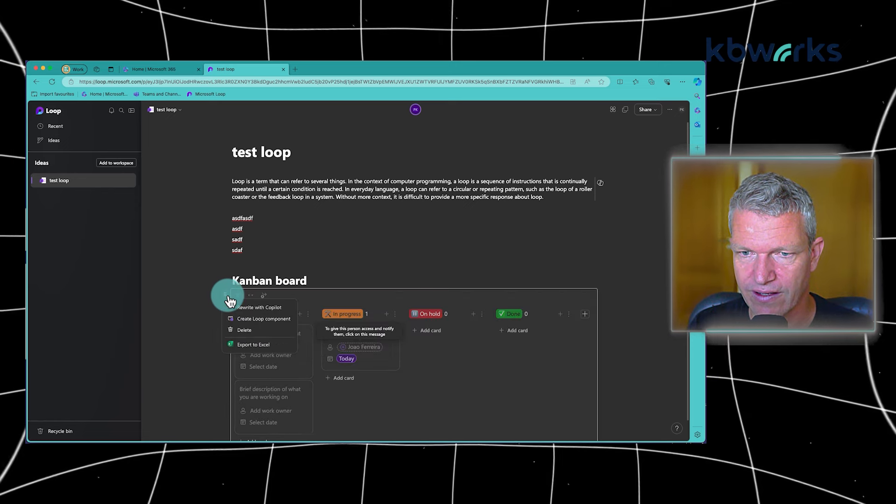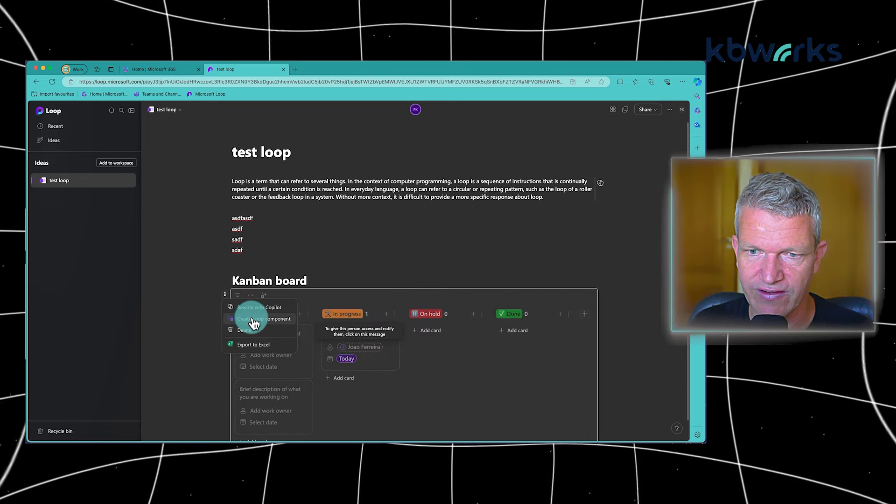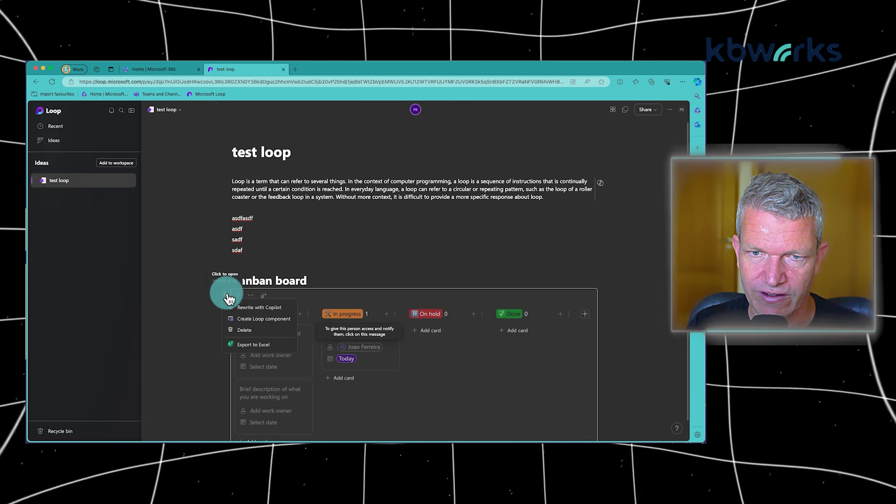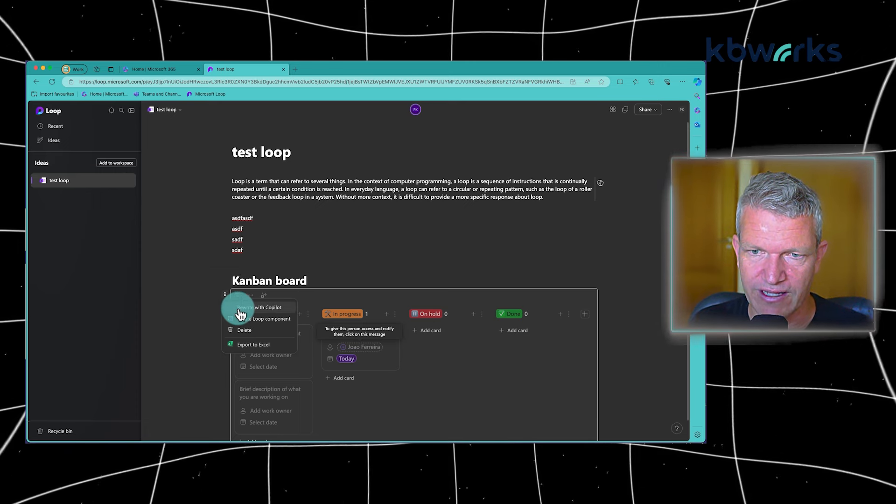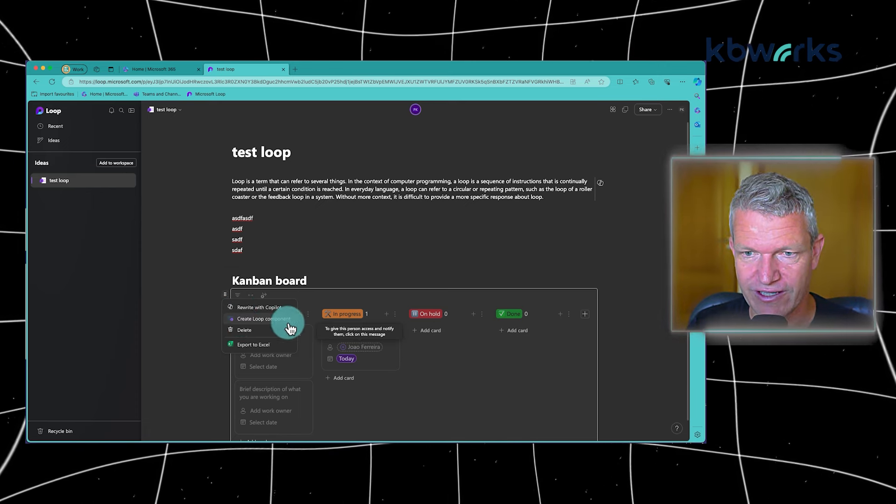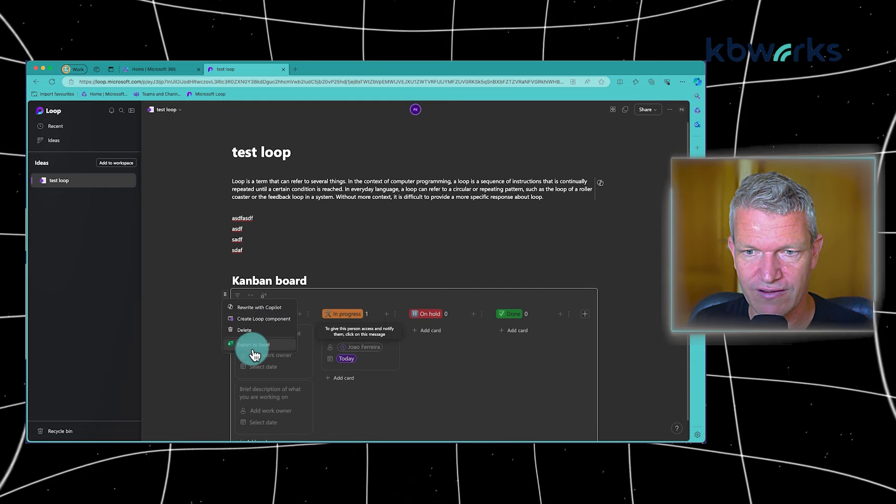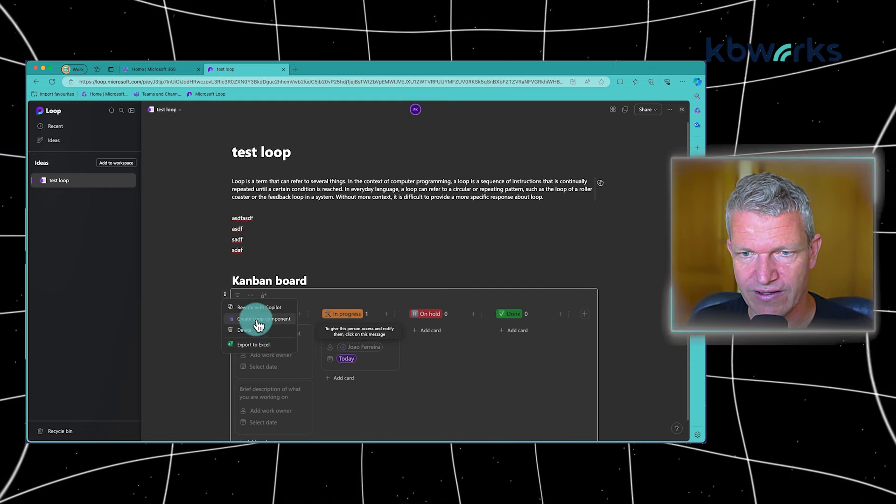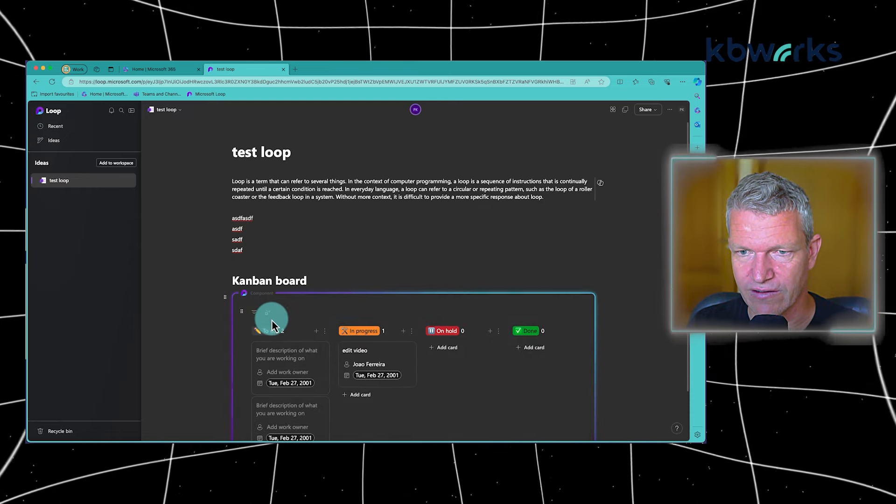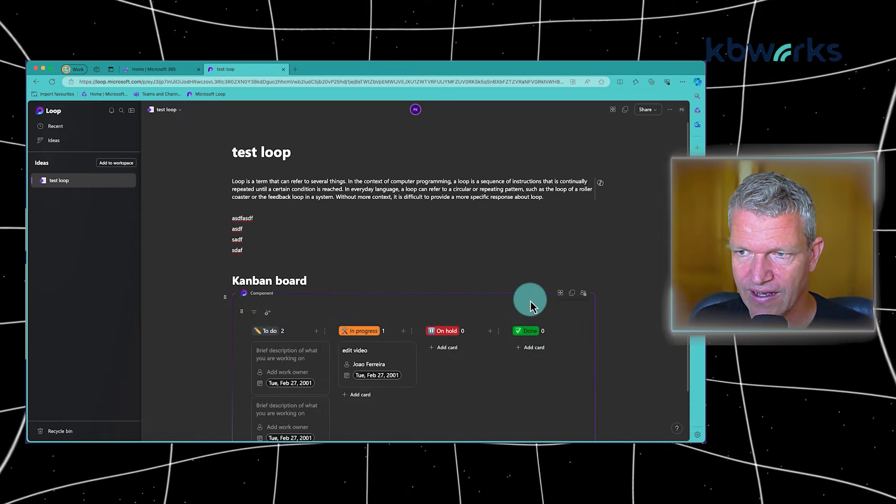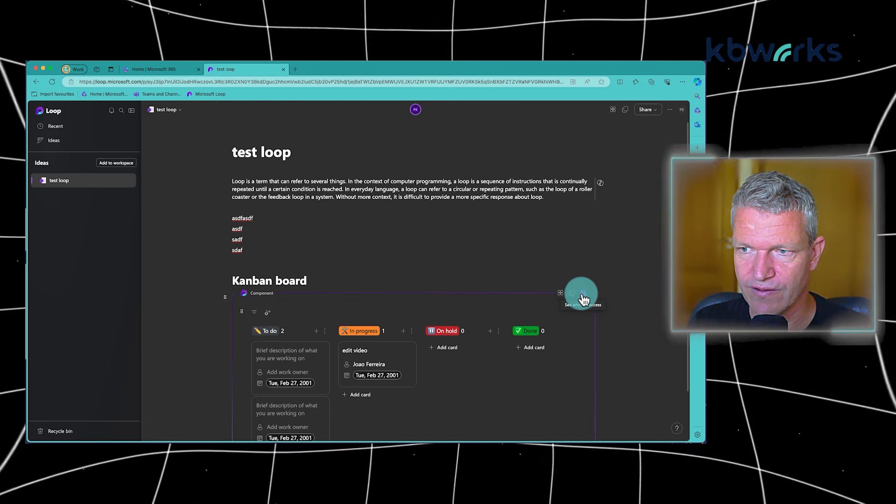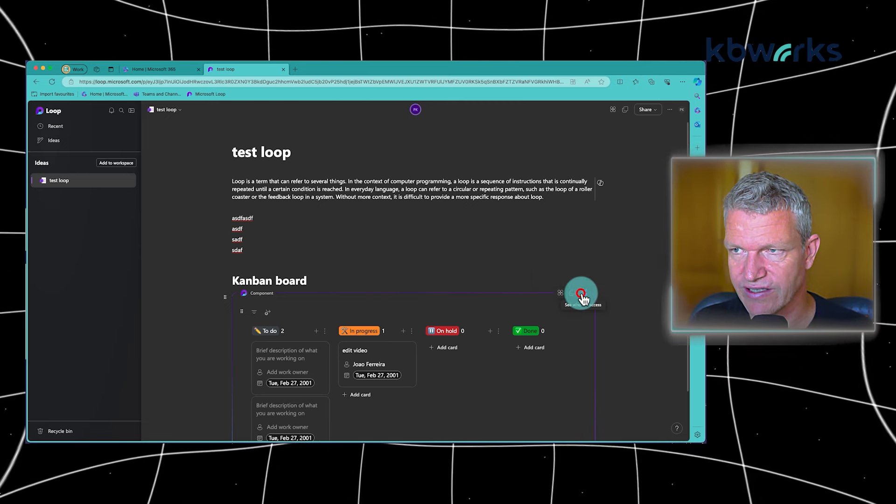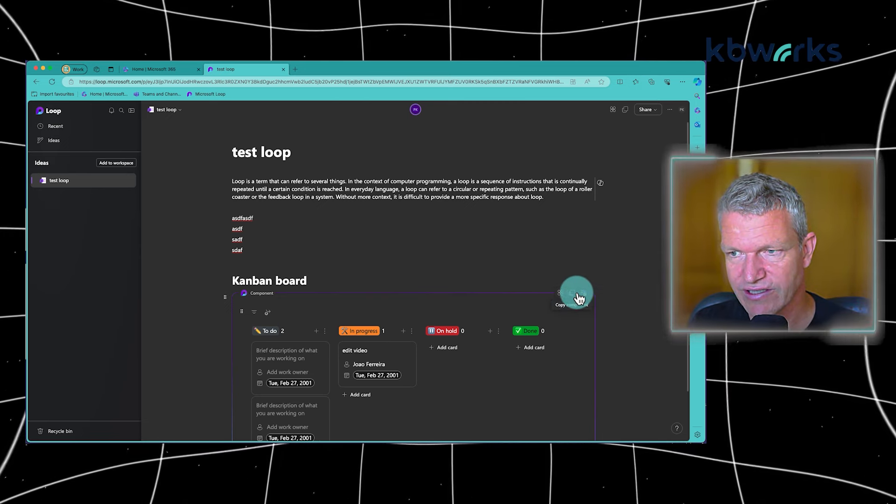And here we can say, if we click on the item, we can rewrite it with Copilot, create a Loop component, delete it, or export it through Excel. So in this case, I'm going to create a Loop component. And show who has access. People with access, at this moment, nobody has access. I can copy the component.